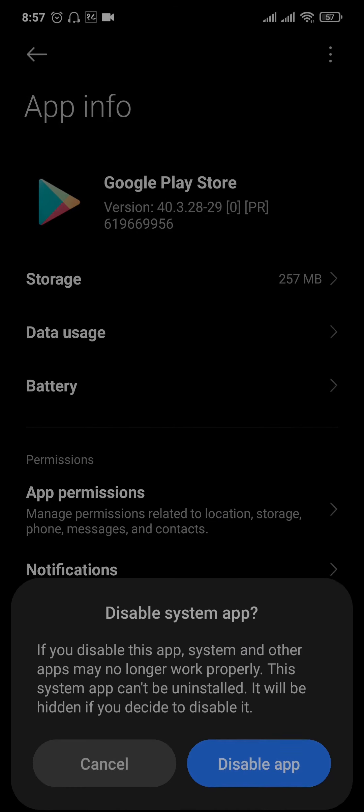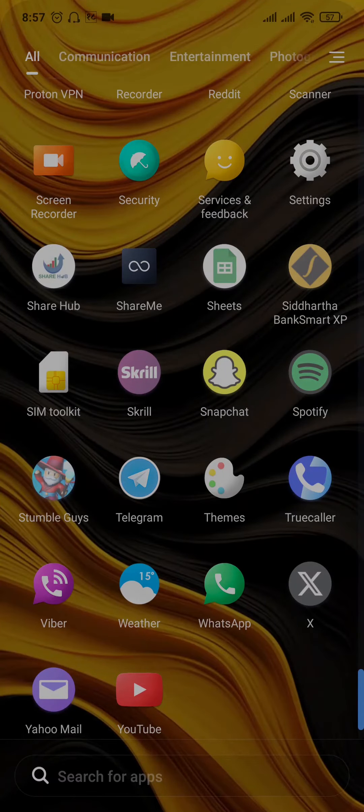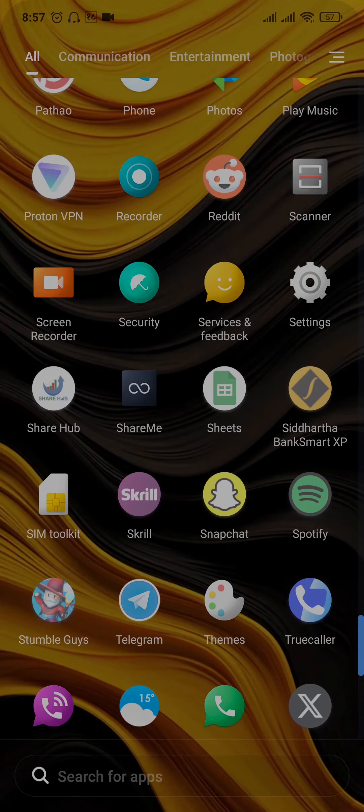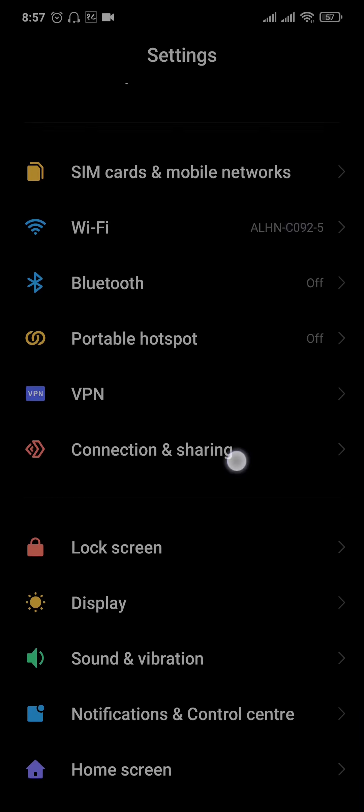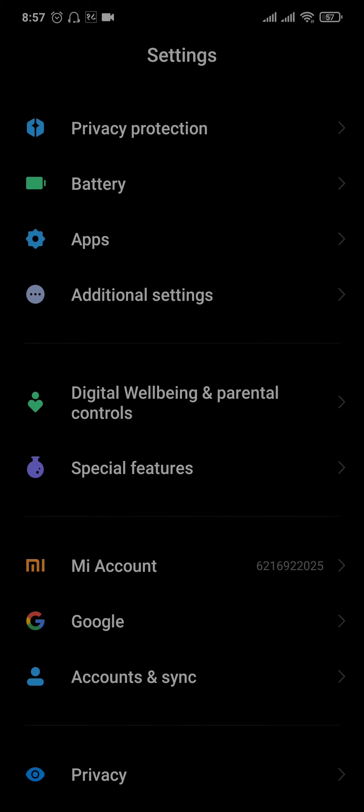Now to recover it, you just need to head over to the settings of your phone, scroll down and find the section of apps where you can find all of the apps that are installed on your device.